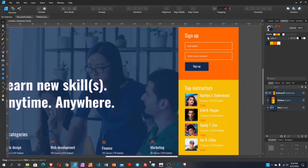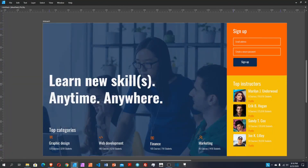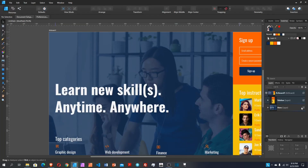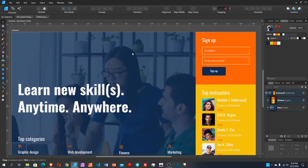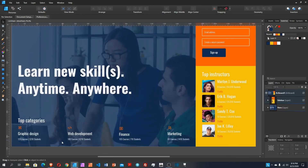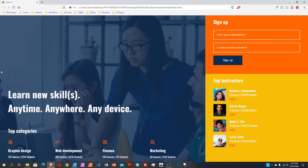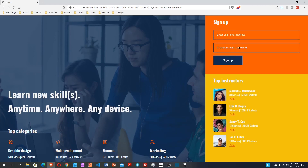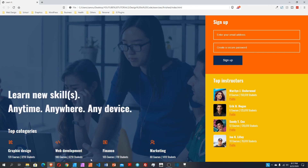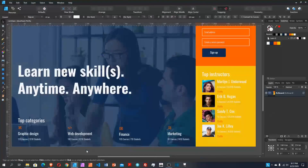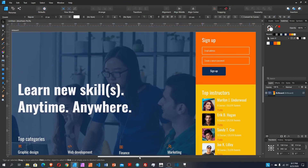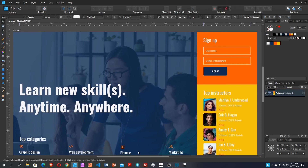I remove the guides by going to View and toggling 'Show Guides'. This is the final end result of the design. Next week we'll code this using CSS Flexbox — that's the coded version we'll build in the next video. I hope you liked this tutorial. Thank you for watching, and I'll see you in the next tutorial!